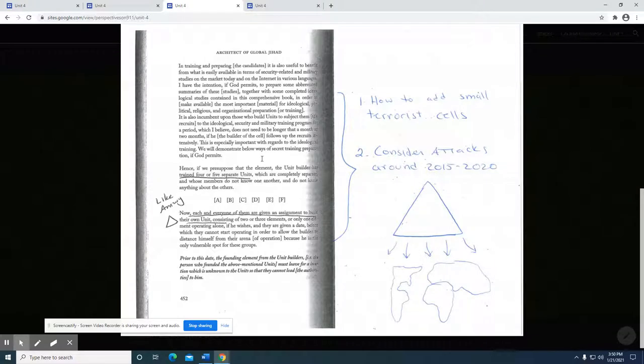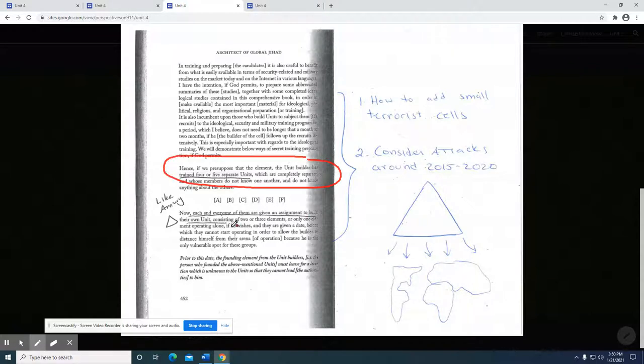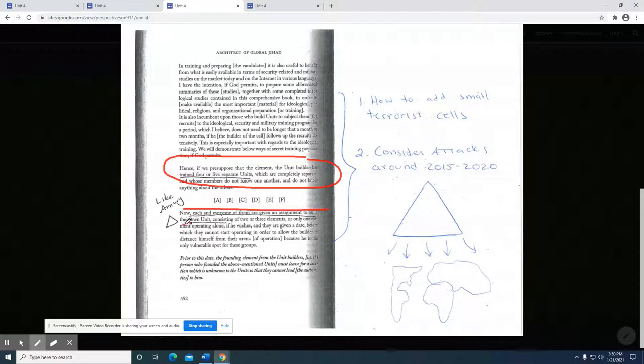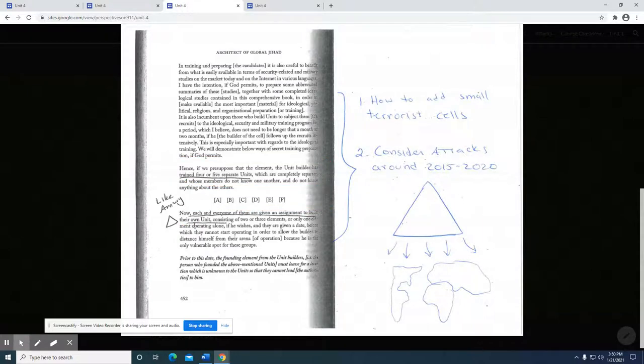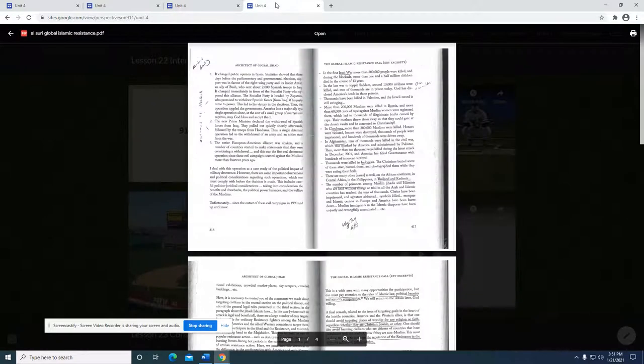Here he talks about the separate units that are to be built for this particular purpose, each one is given an assignment, another unit consisting of three elements. He seems to be concerned with small cells that are going to operate and engage in acts of terrorism, praiseworthy terrorism, against their threat or what they perceive to be their defense against the religion.